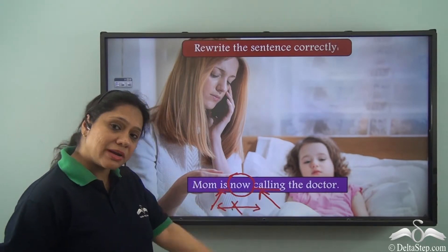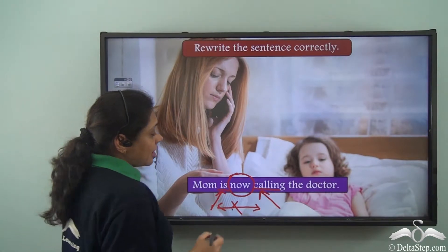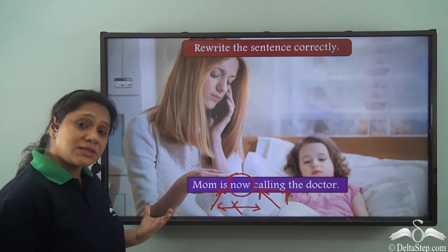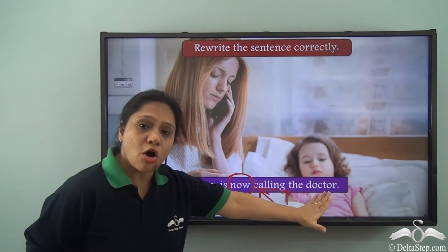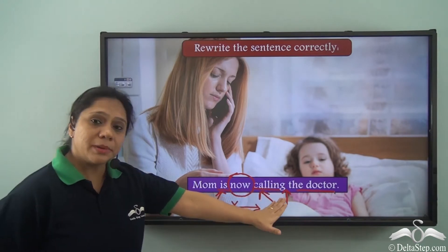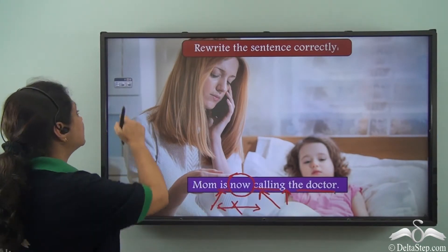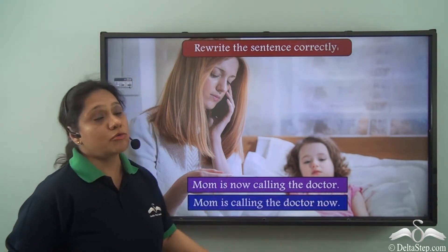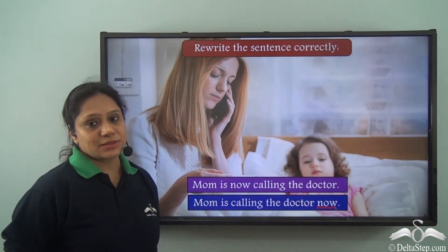So we have to place it somewhere else in the sentence. We also cannot place it after 'calling' because we have learnt in the general rules that we cannot place an adverb between the verb and the object — 'the doctor' here is the object. So the correct placement will be 'Mom is calling the doctor now,' placing the adverb of time 'now' at the end of the sentence.